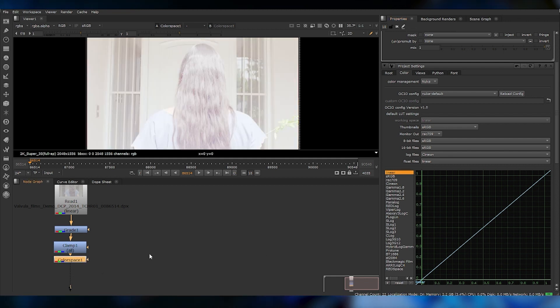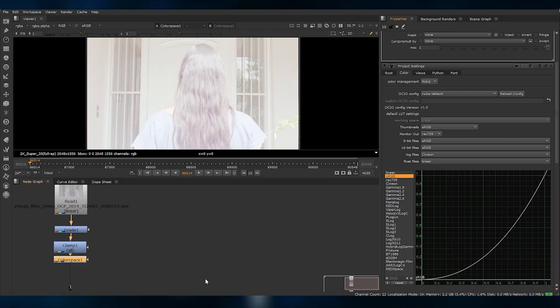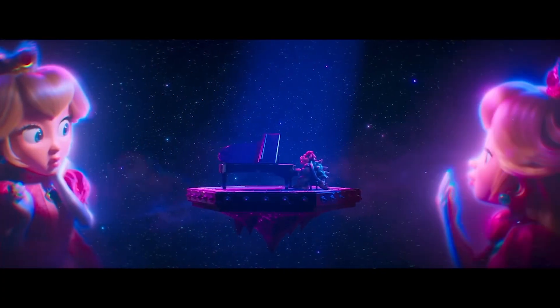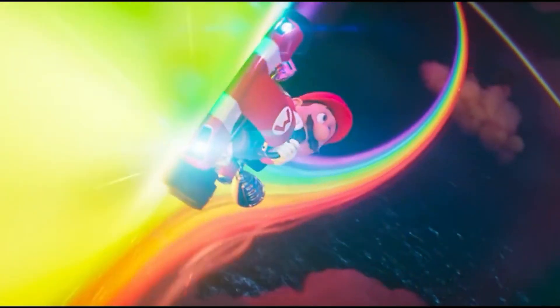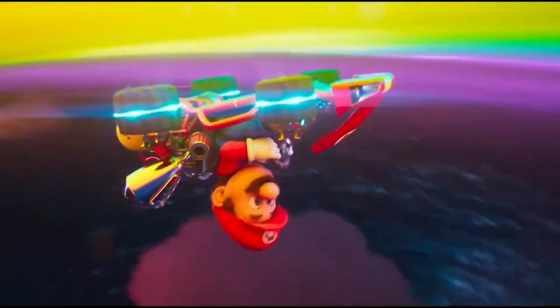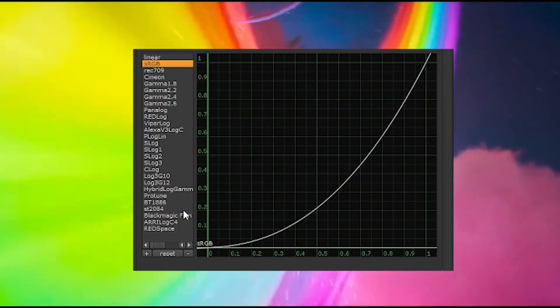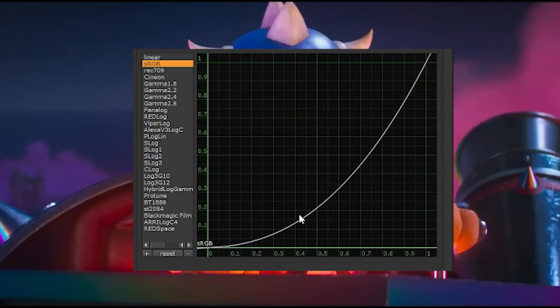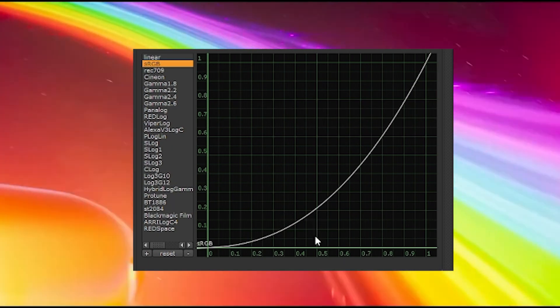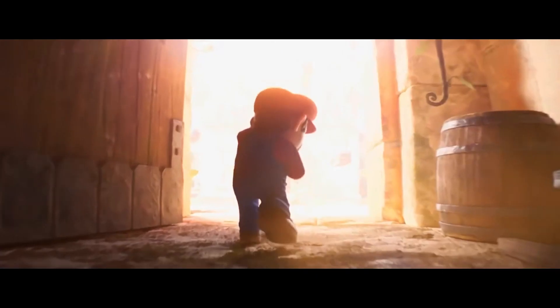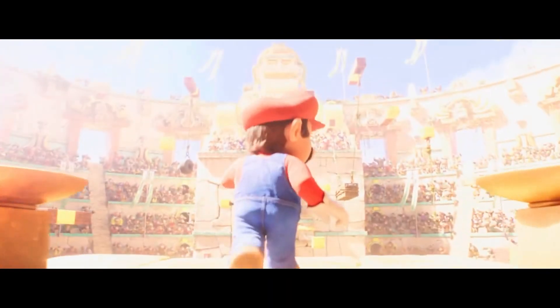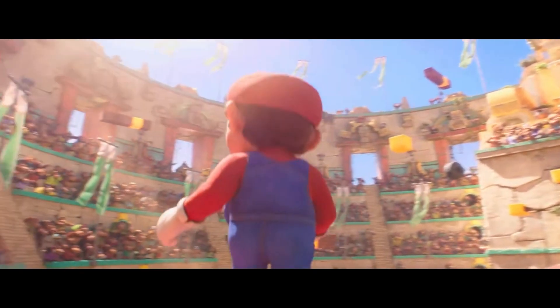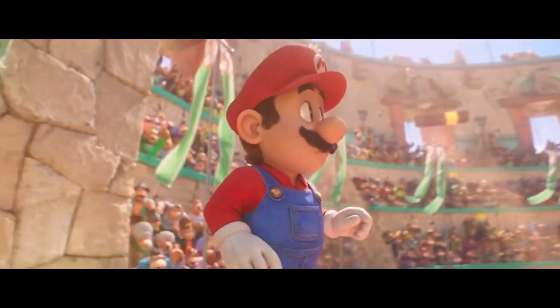As we switch over to sRGB, however, prepare to be amazed, as this logarithmic curve swoops in and lifts those darker values up to the light. It's like giving a boost to the underdogs, the shy pixels hiding in the shadows. Imagine a pixel with an input value of 0.2, timidly lurking in the dark corners of your image. Suddenly, with the flick of a switch, that little pixel gets catapulted to an intensity value of around 0.5. The light values, however, remain unchanged. Those bright pixels continue to shine with the same brilliance.